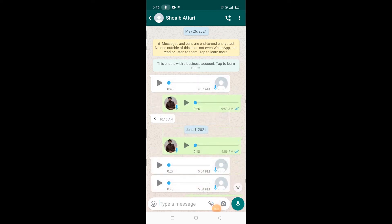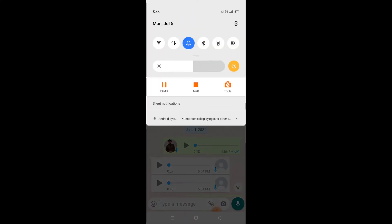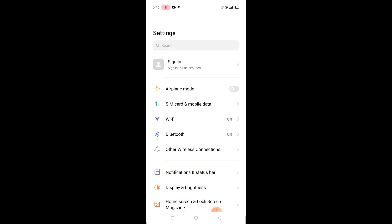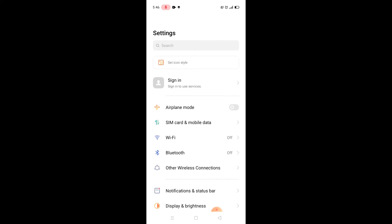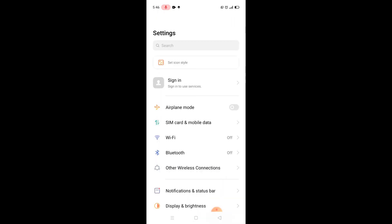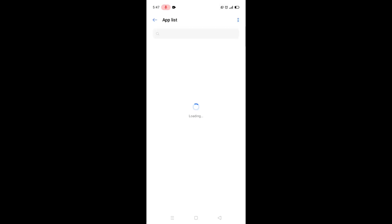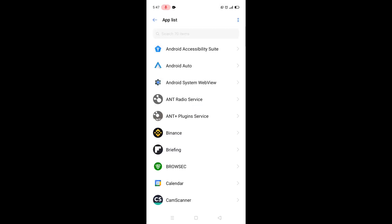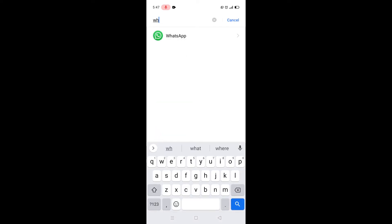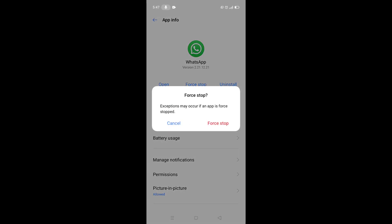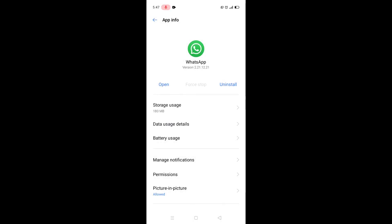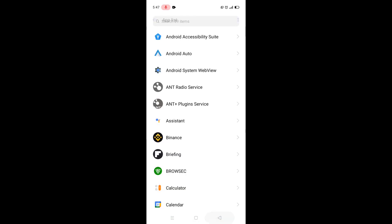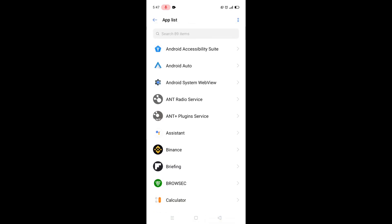I hope you got my point. Now just go to the settings from here and go to the app list from the app management. Now find here WhatsApp and force stop it.